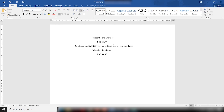Ctrl+End is used to go to the end of the document. This shortcut key is the exact opposite of Ctrl+Home. As I press Ctrl+End simultaneously at any point in the document, it will take us to the end of the document, just like this.